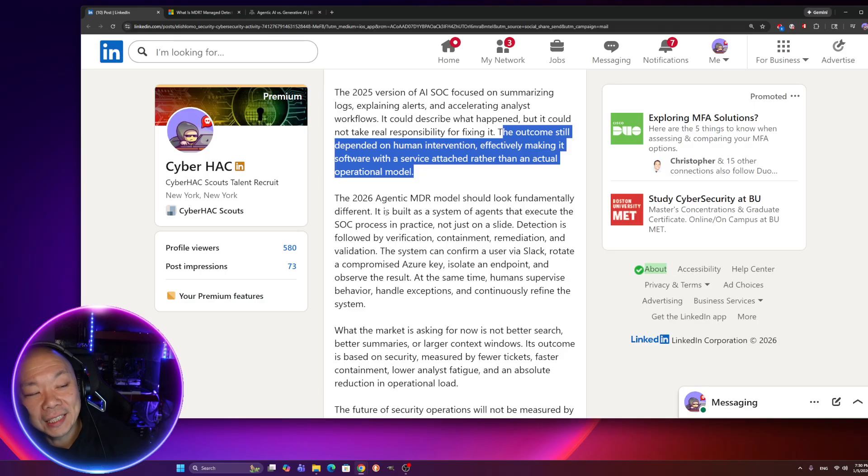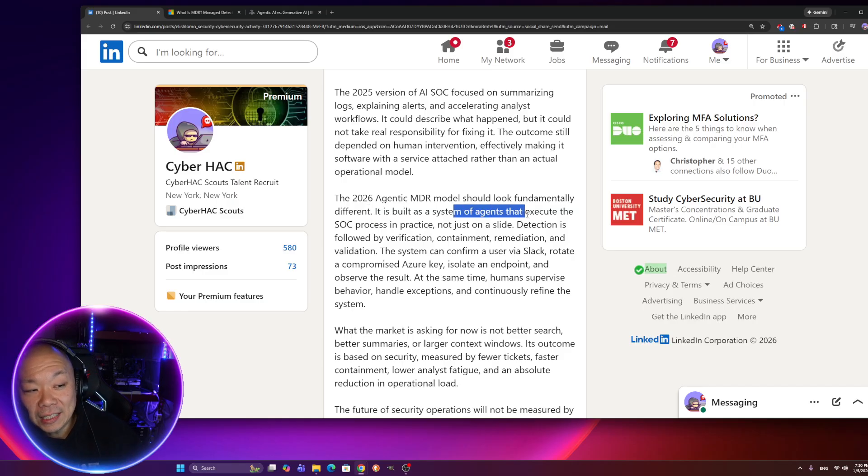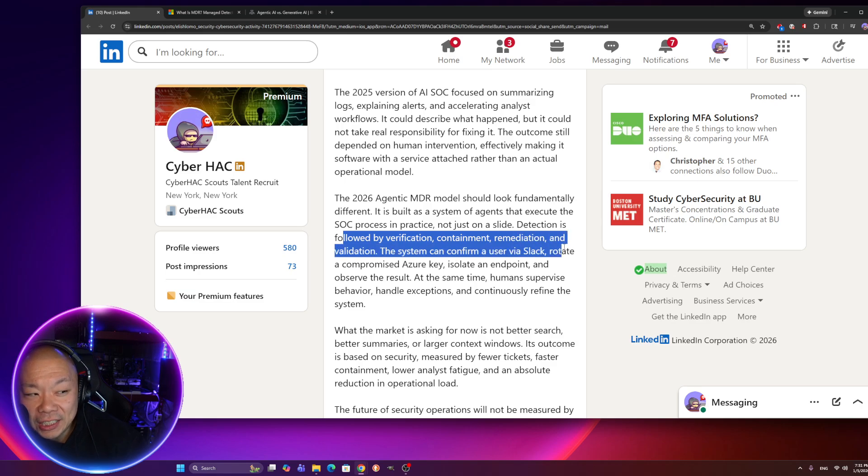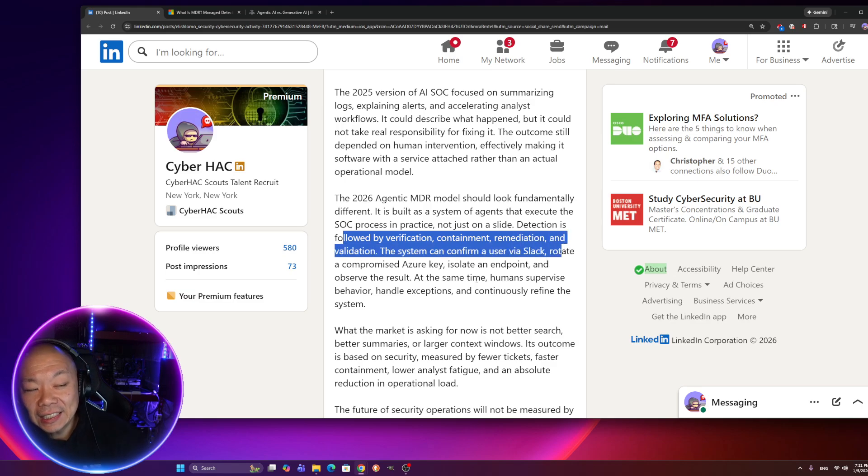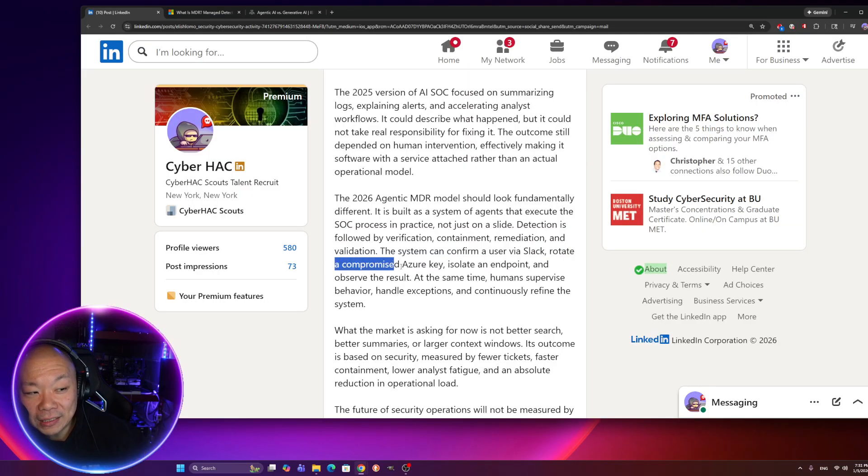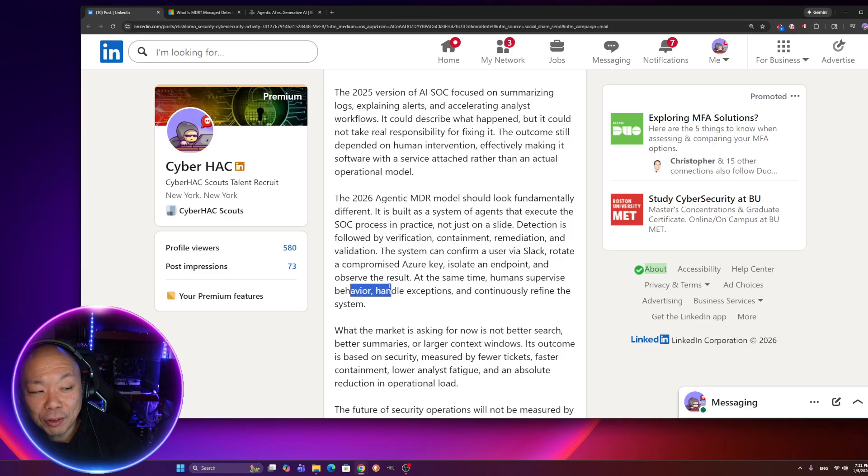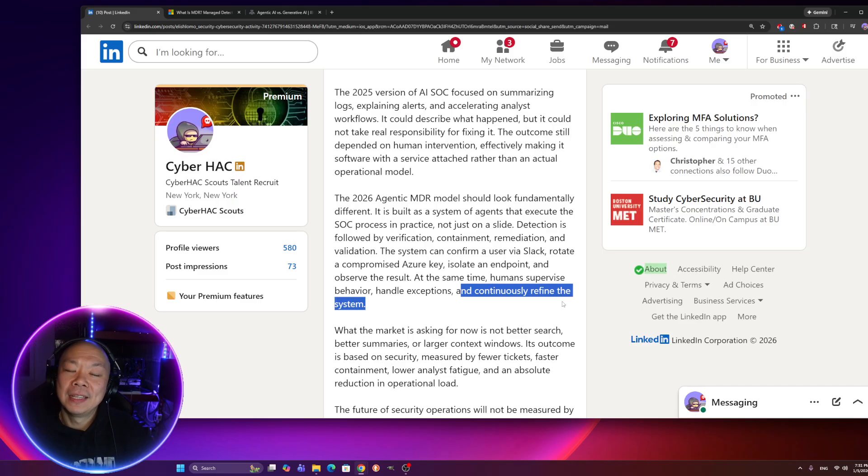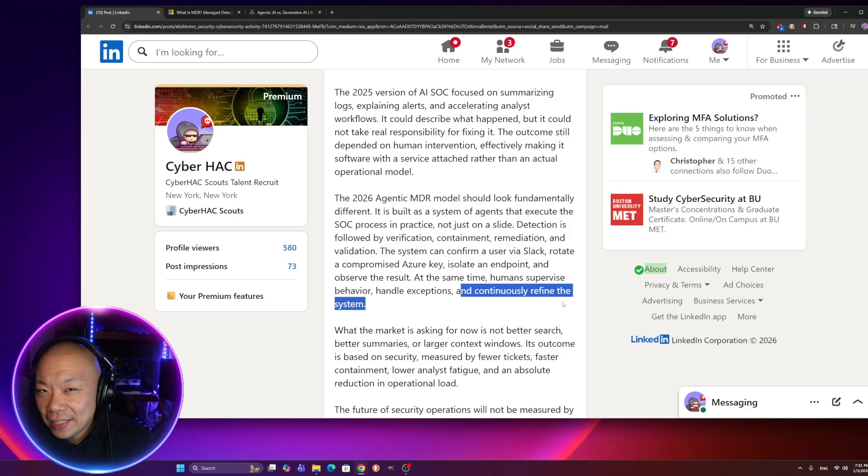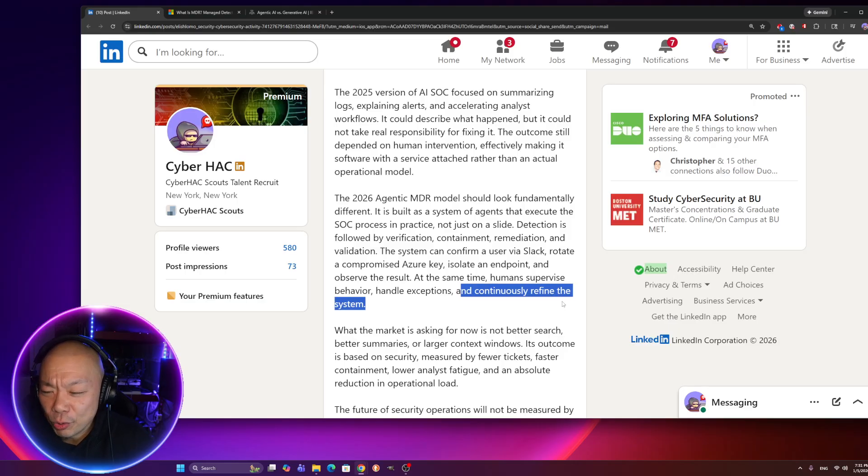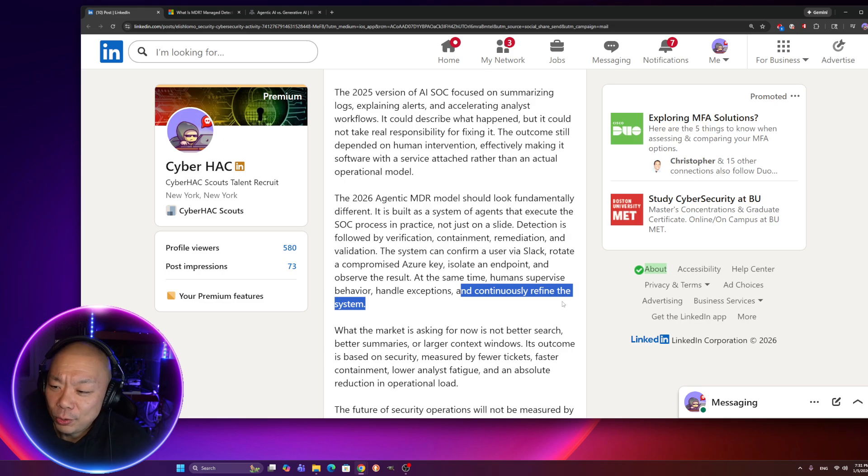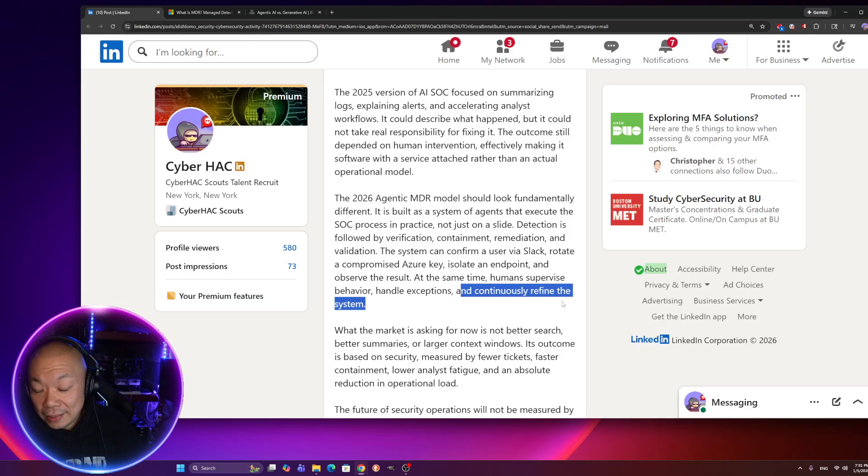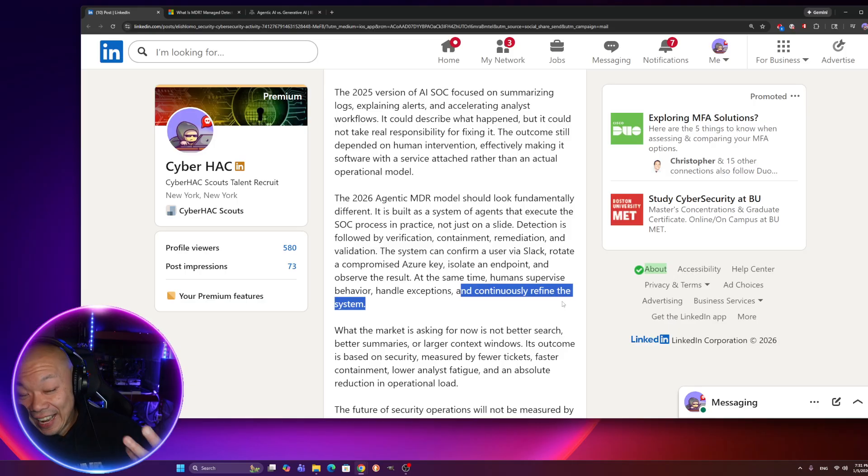In 2026, agentic MDR model should look fundamentally different. It is built as a system of agents that execute the SOC process in practice, not just on a slide. Detection is followed by verification, containment, remediation, and validation. The system can confirm a user via Slack, rotate a compromised Azure key, isolate an endpoint, and observe the result. At the same time, humans supervise behavior, handle exceptions, and continuously refine the system. If AI could do all that and all you need is one person to validate the things that AI has been doing, basically giving it a scorecard and saying, hey, you did a great job here. Or, you misidentified something. Or why didn't you contain this machine when you were supposed to, right?